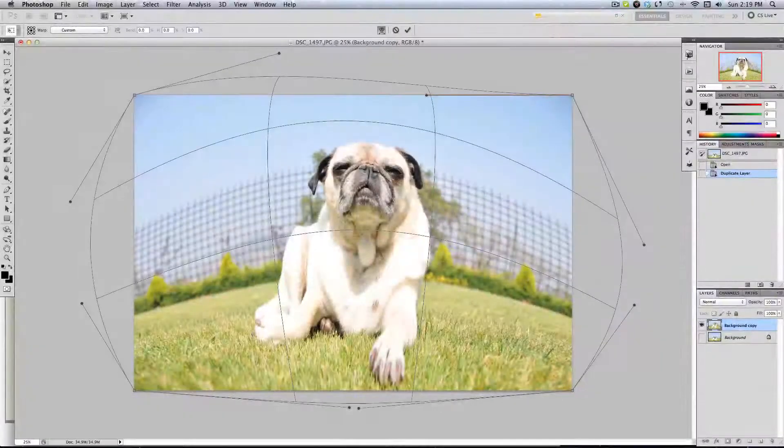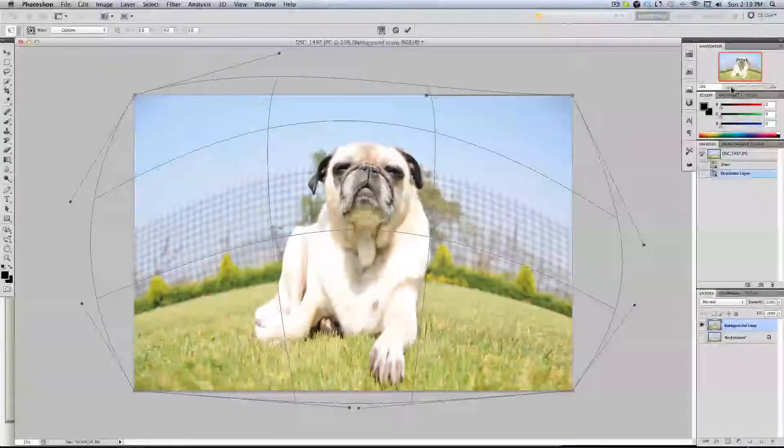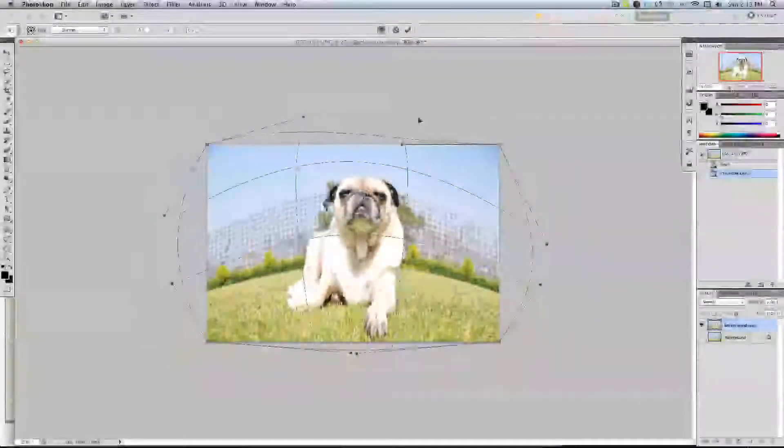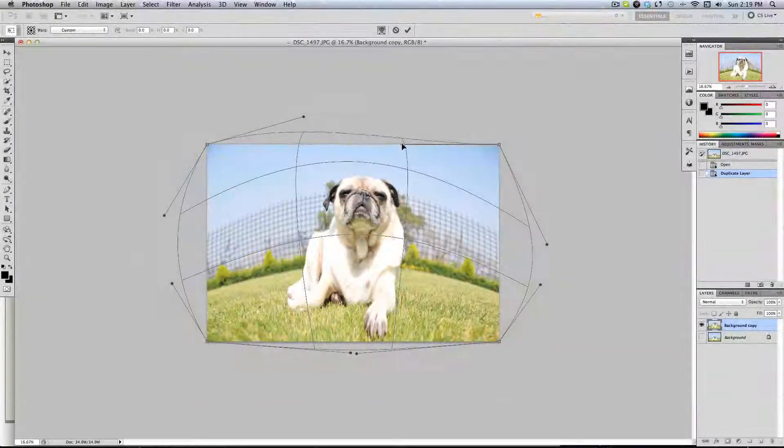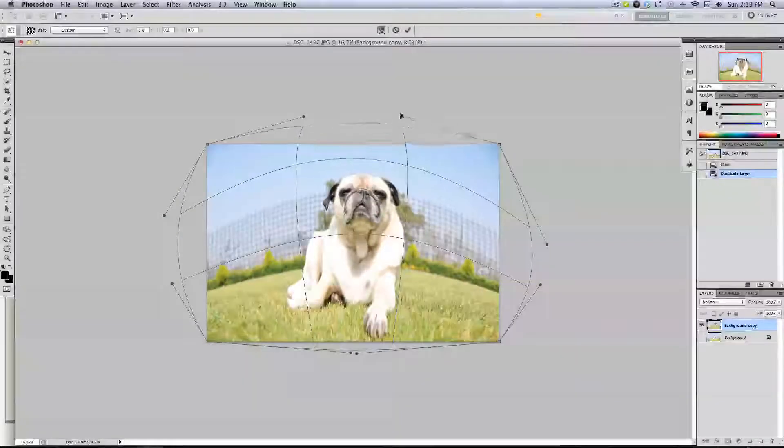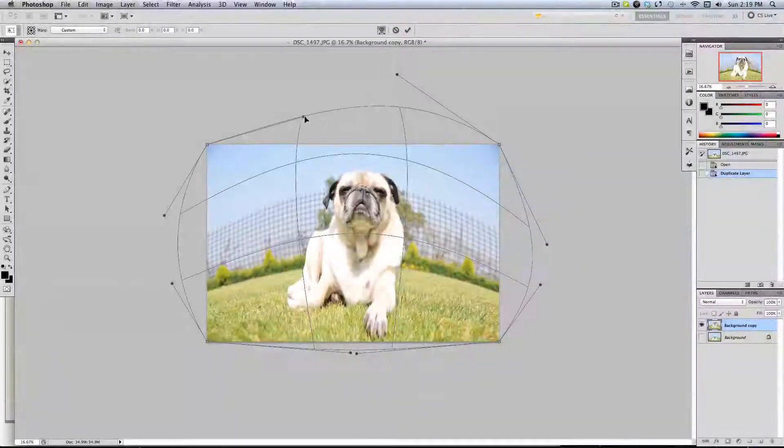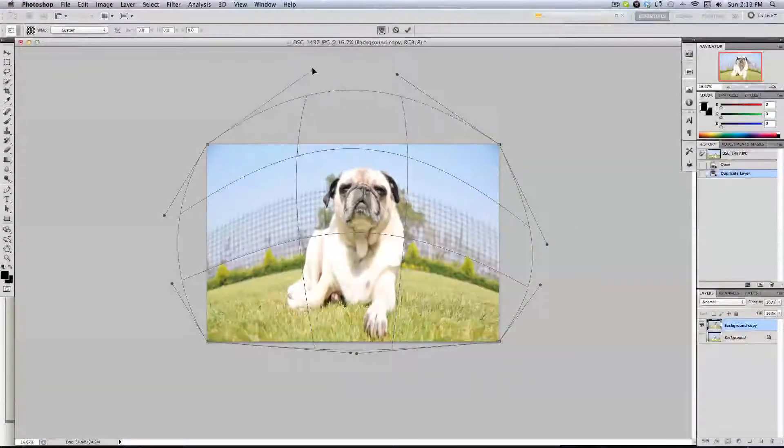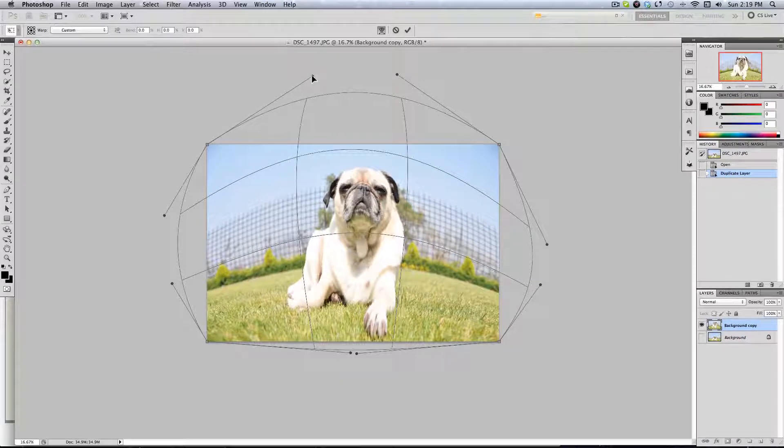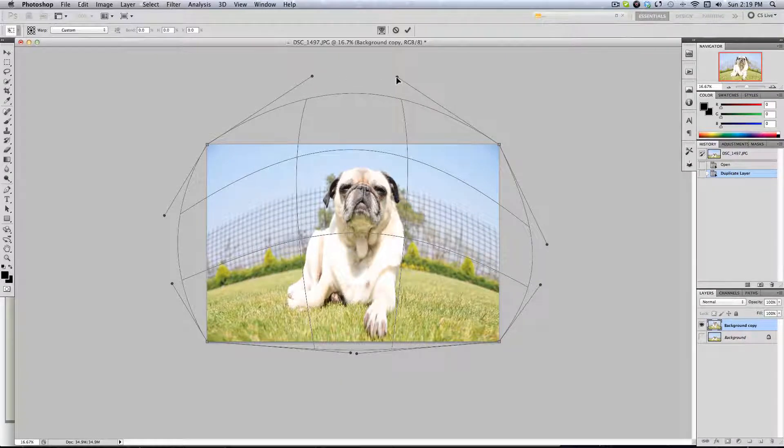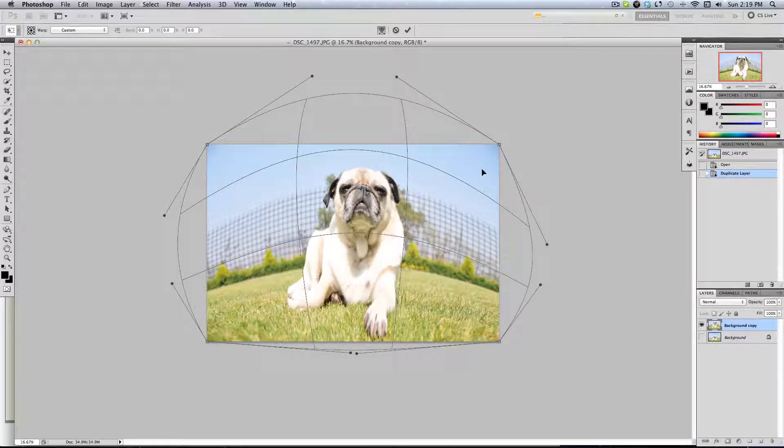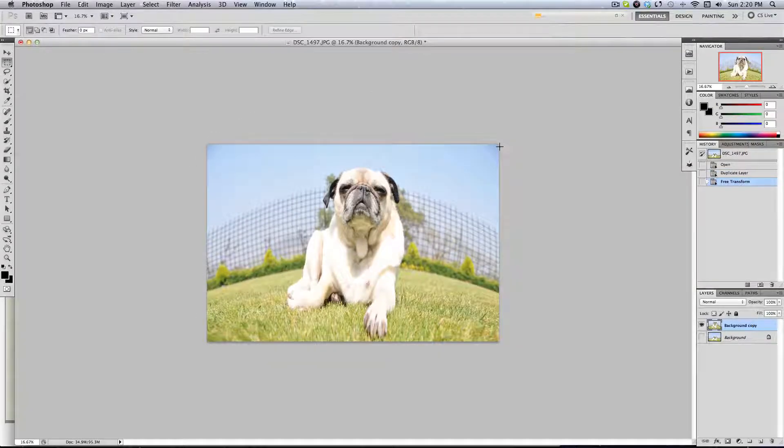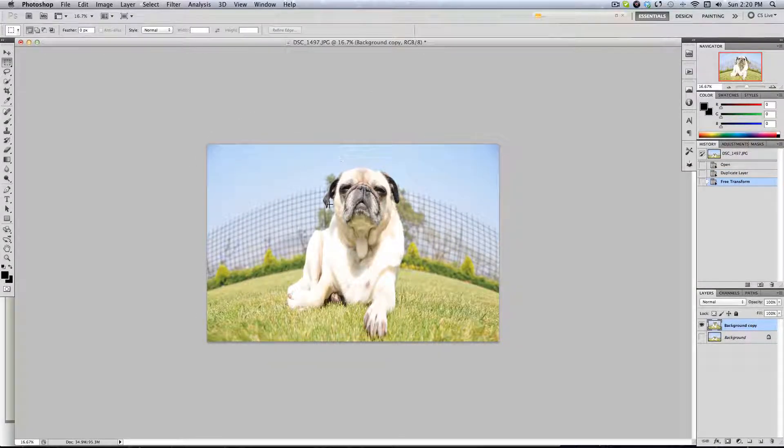If you need more space, let's go here and zoom out. Then click enter and there we go, you have a nice warp eyefish effect.